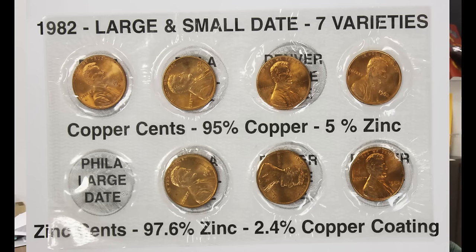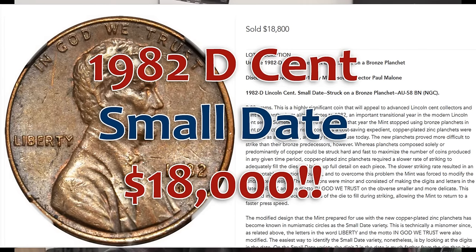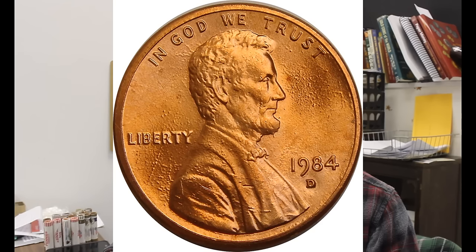Then you had the copper-plated zinc planchet, which was 2.5 grams, and then you had the 3.11 grams copper planchet, and it was split between all of them except for the 1982 D small date. It was not supposed to be on a copper planchet. It took 35 years to find one, and it has created such confusion.